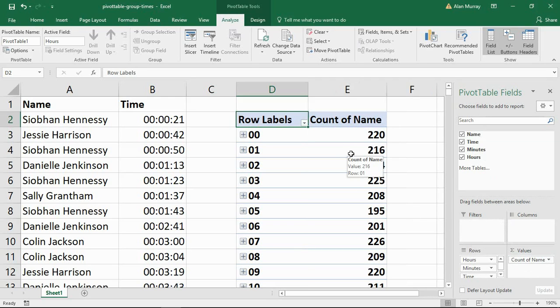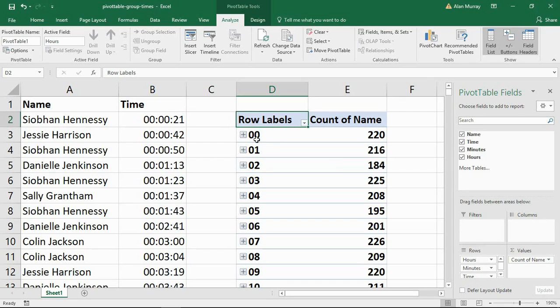Now I am using Excel 2016. And in this version, it immediately looks to group date and time values. So you see that straight away on mine, I have a grouping by the hour. And I didn't do anything apart from move that information into the rows area.